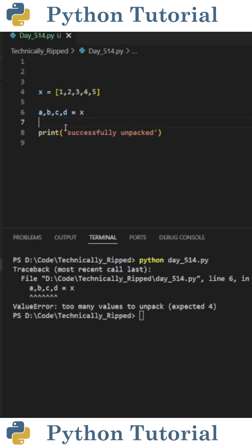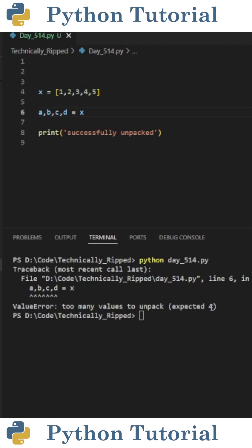The problem with this method is if the variable count here doesn't equal the amount of items in the list, you're going to get an error. So if I remove e and run the code, now it says too many values to unpack.